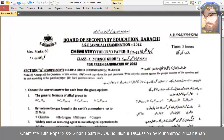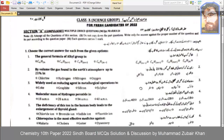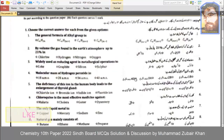Bismillahirrahmanirrahim. Board of Secondary Education Karachi, SSC Annual Examination 2022, Chemistry Theory Paper 2. Today we have MCQs — we will check which answers are correct. Choose the correct answer for each from the given options.